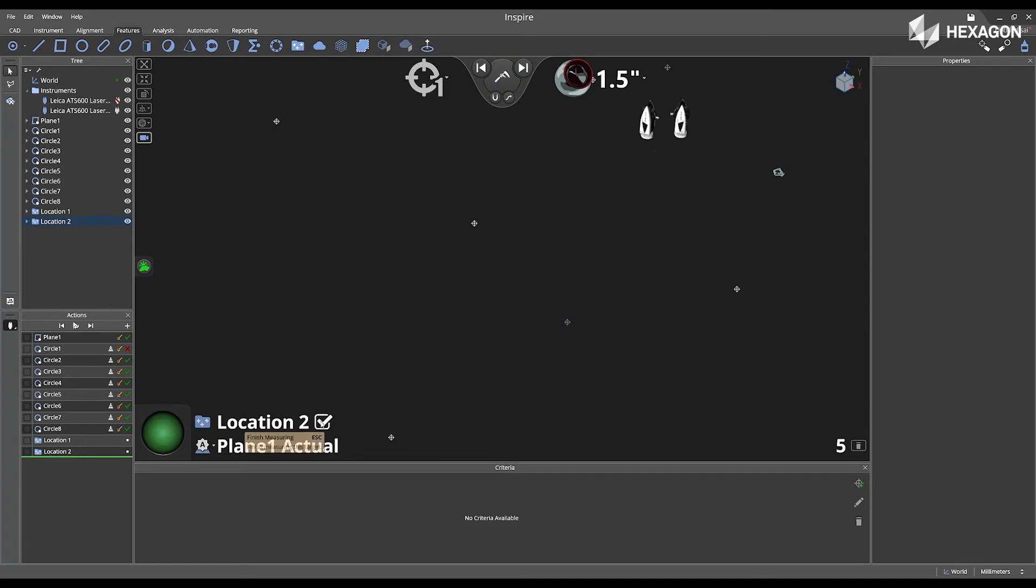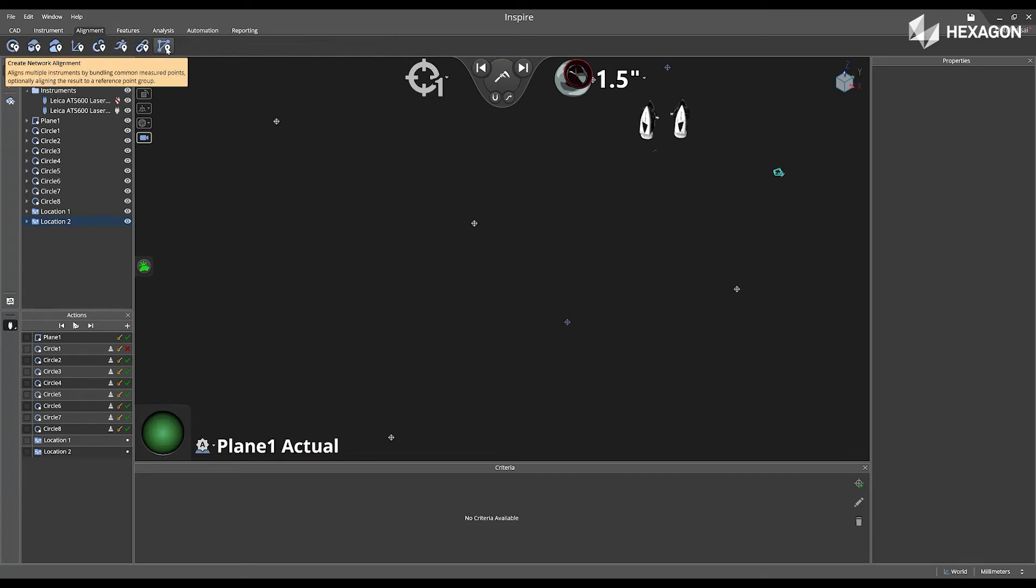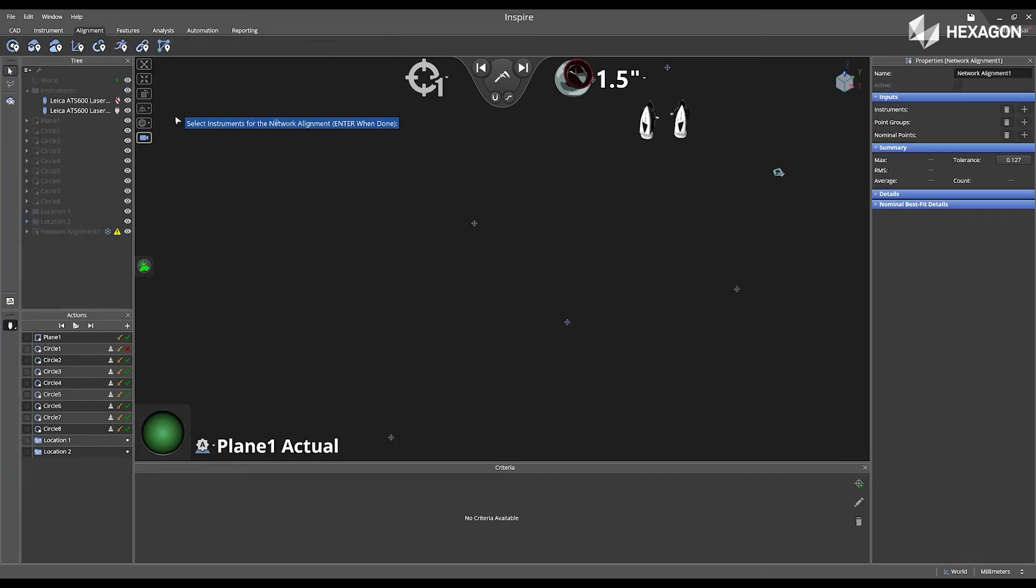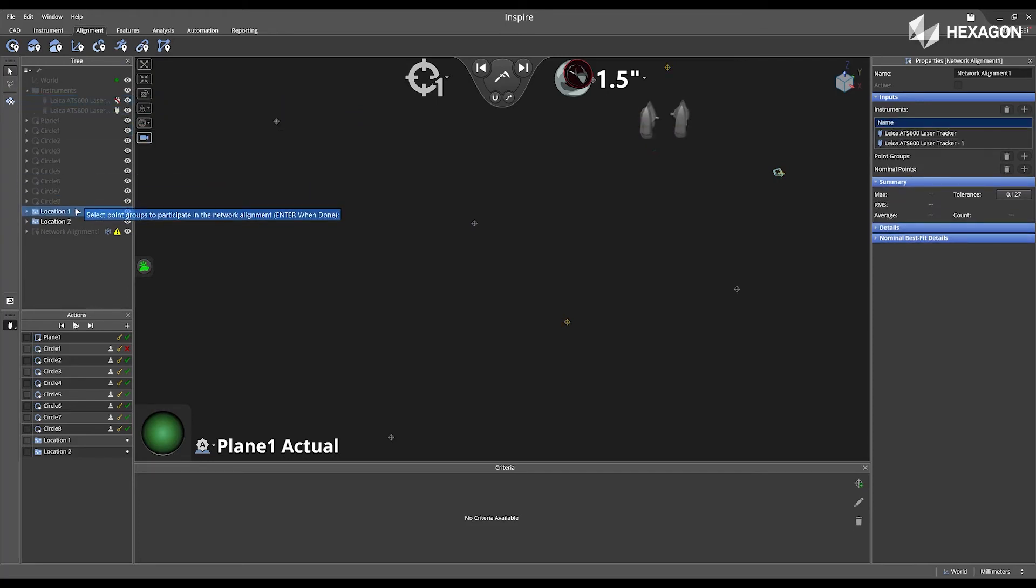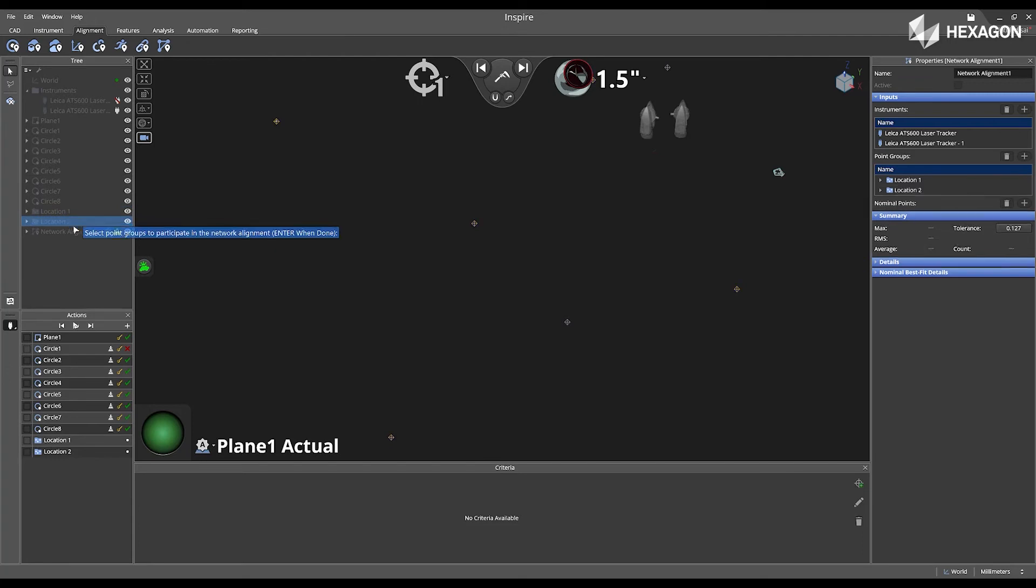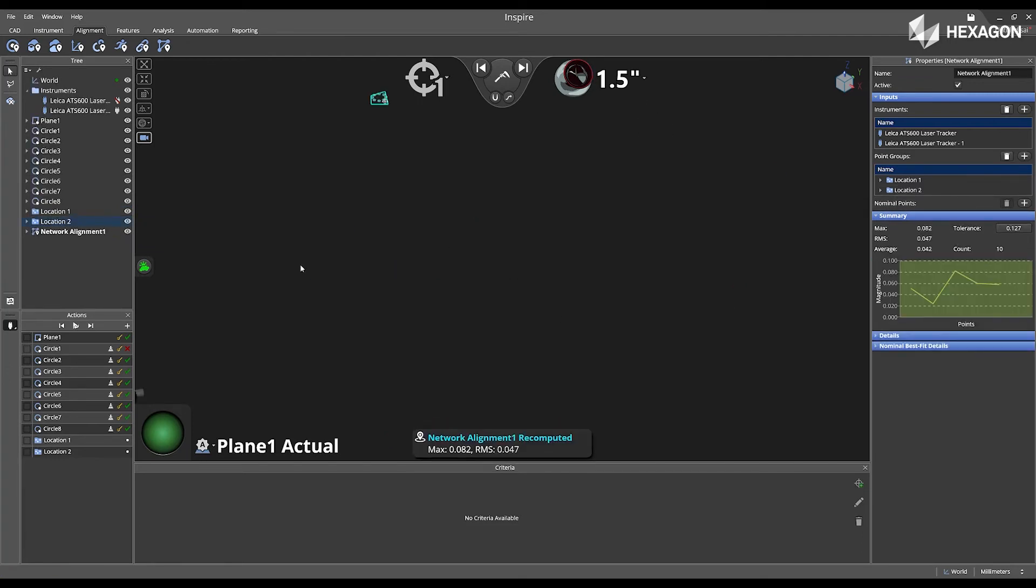After the last point is measured, I'm going to now navigate to alignment, and I'm going to select create network alignment. First, it's going to prompt me for my instruments, then it's going to prompt for the points, and then if I have any point groups to bundle for the nominal.